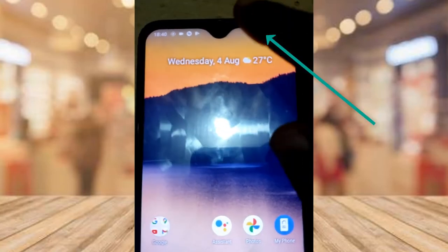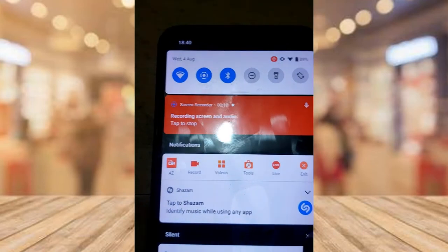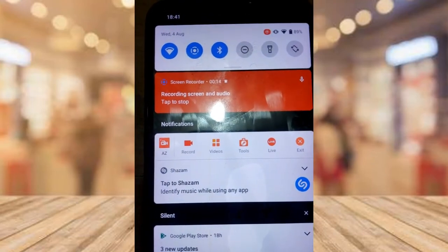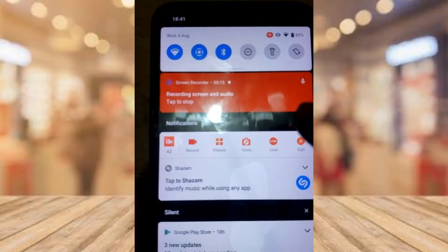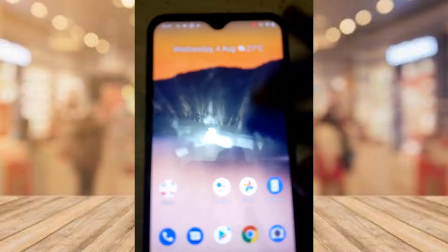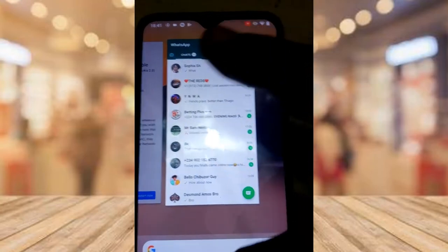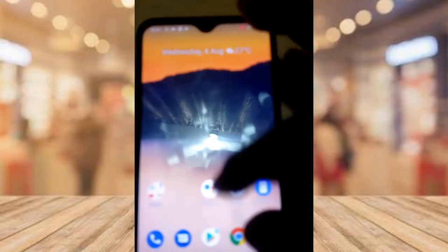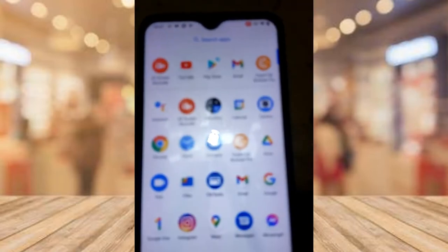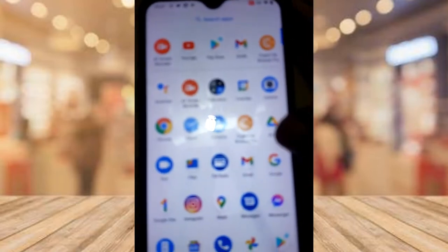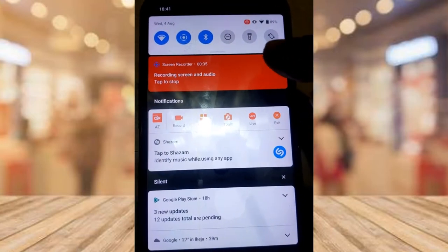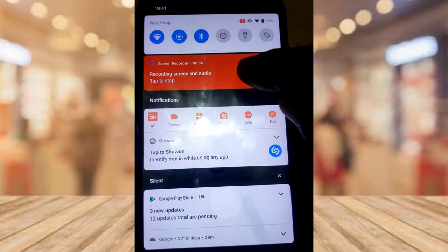If I zoom in, you can see the recording has started — that's why you see the red icon at the top. If I drag down, you can see it says 'Screen and Audio Recording.' Everything I'm doing on my device is being recorded. To stop the recording, just swipe up and tap to stop. I'm going to stop it right now.